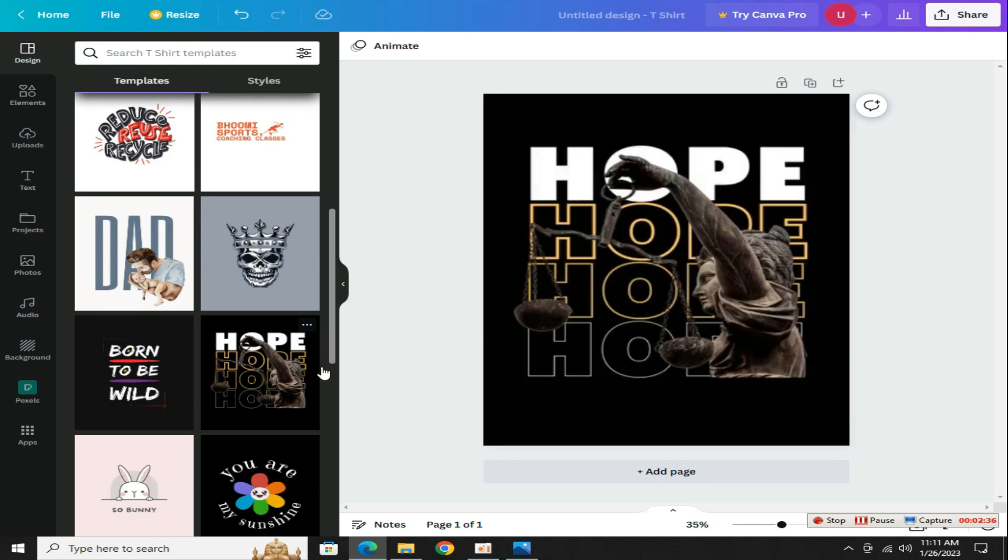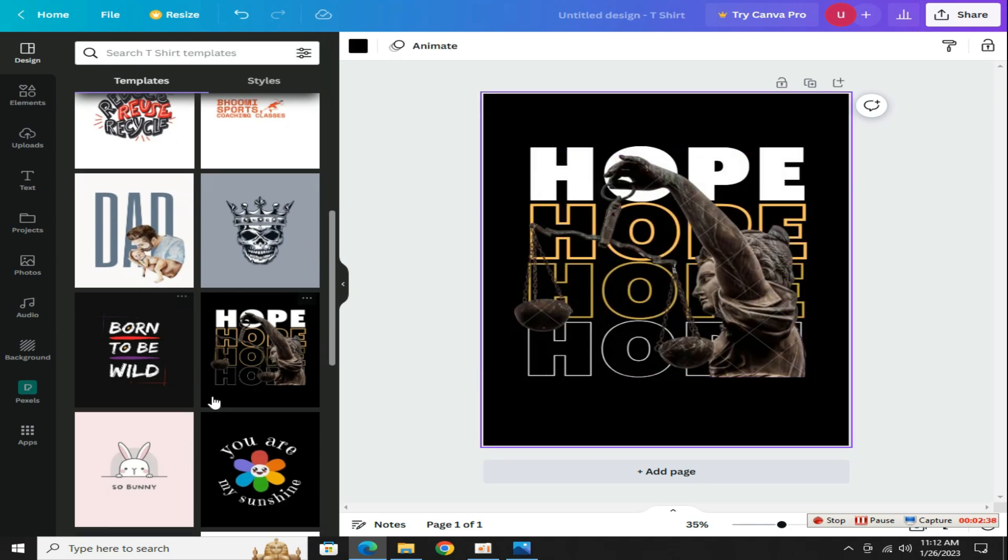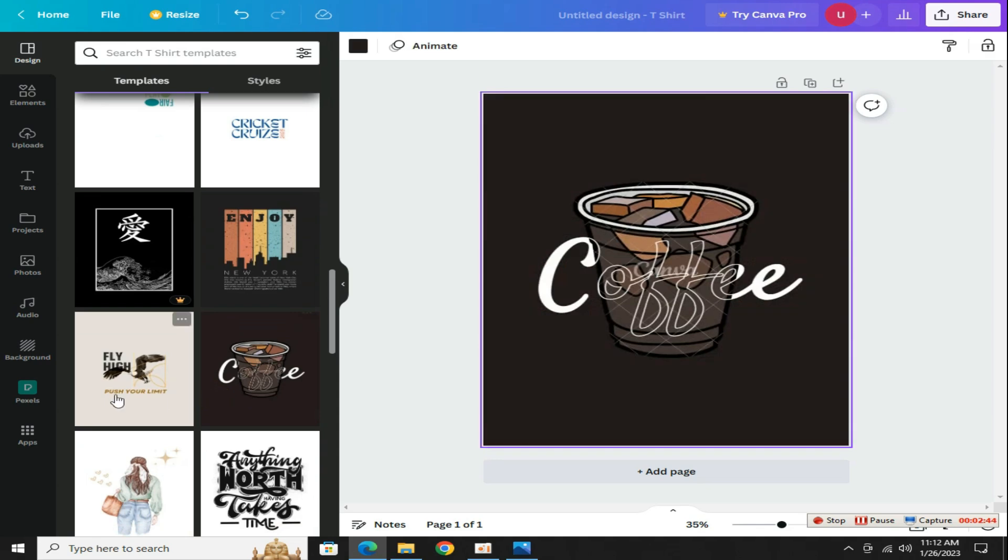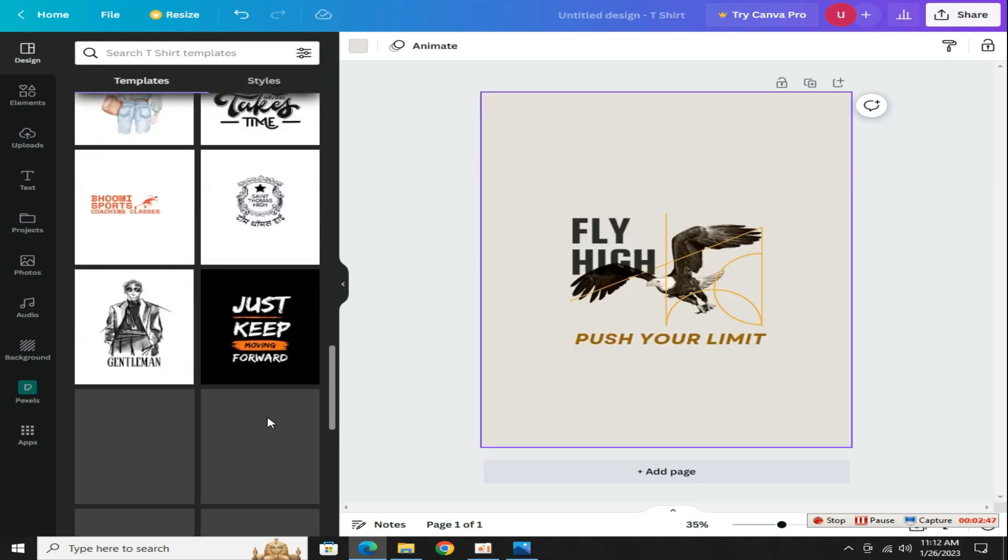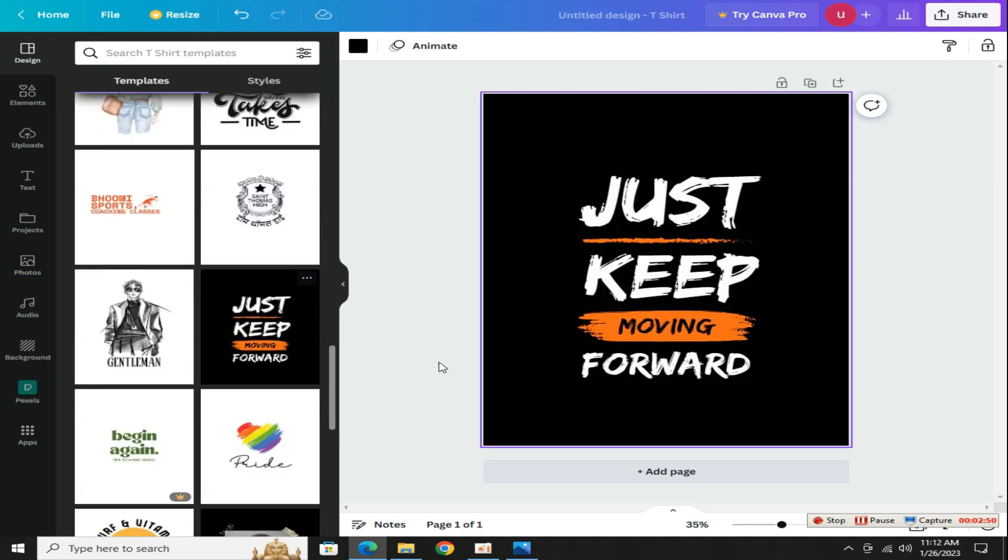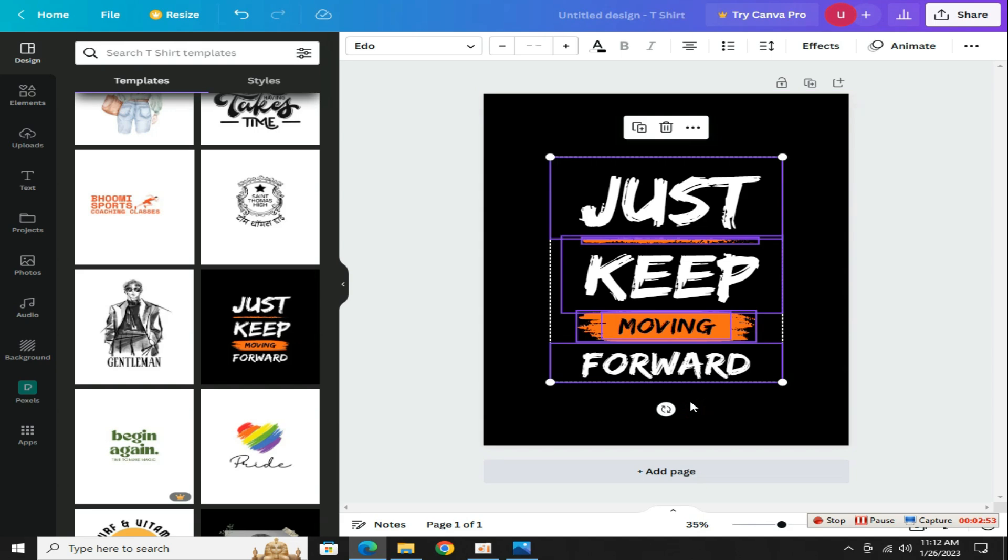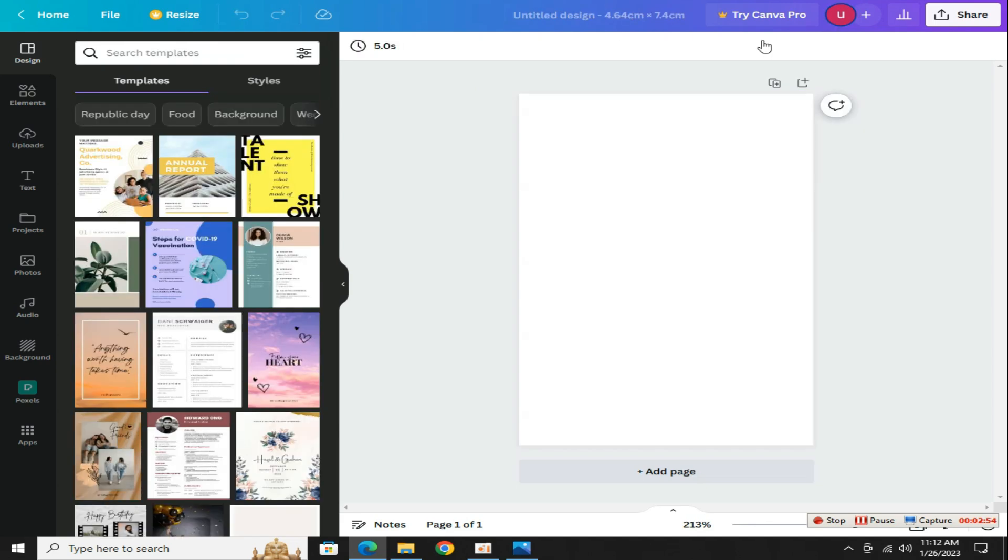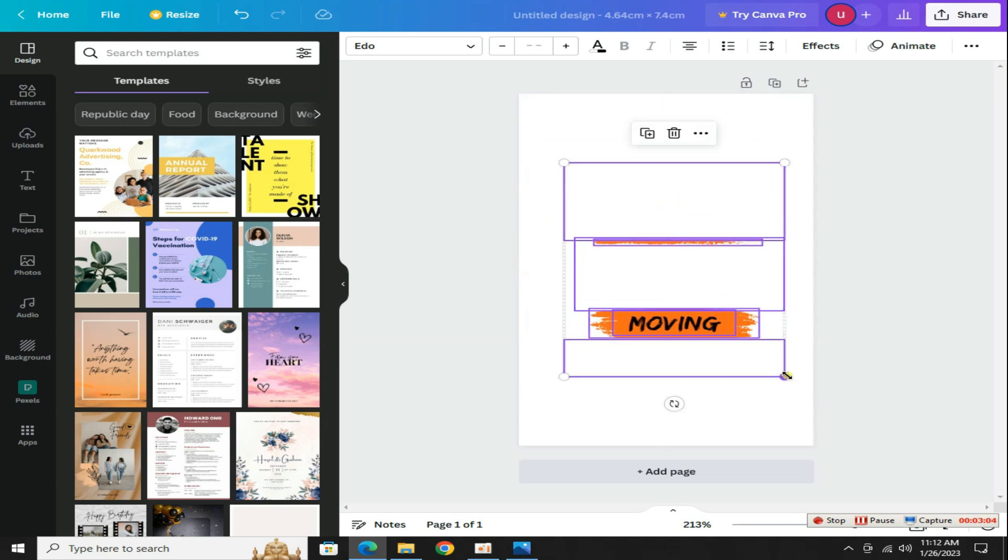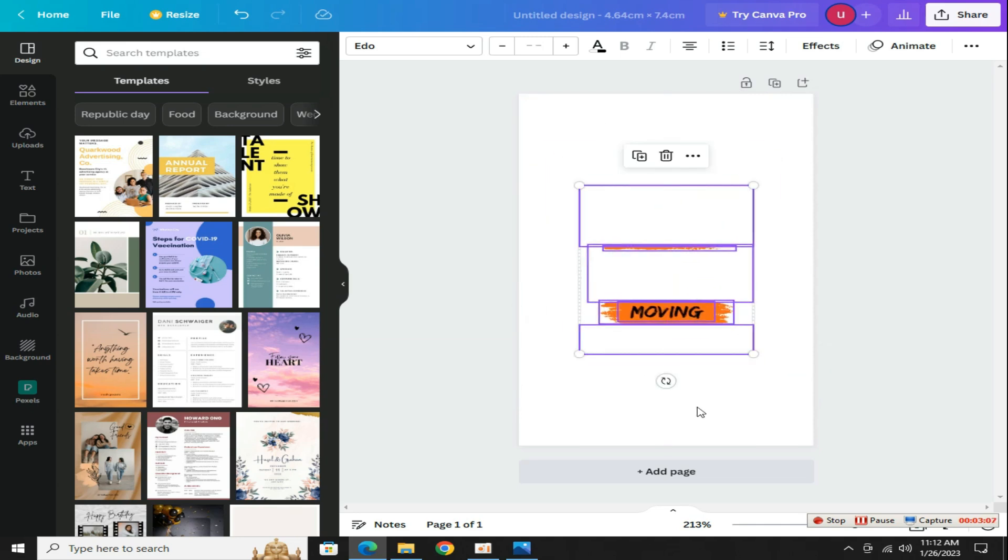From here you can select any template you like for free. There are also some paid templates available. If you want to get them you need to buy a paid subscription to Canva. For example from here I pick up this design, now press ctrl a and ctrl c to copy this design and paste it here.